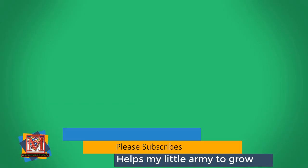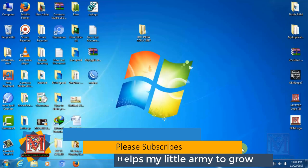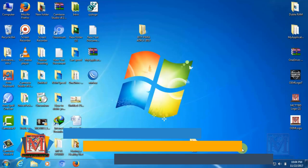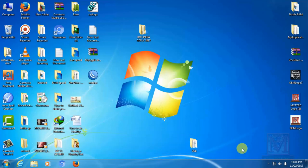Hello viewers, welcome to my channel. I am going to show you the tutorial.